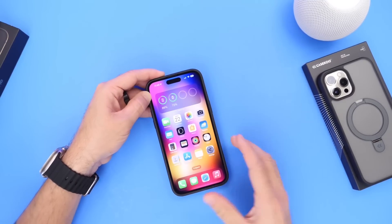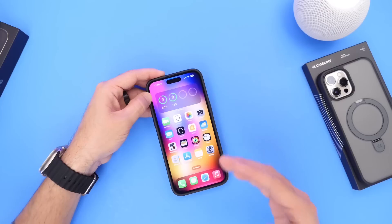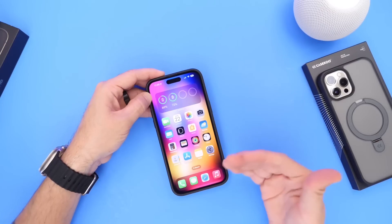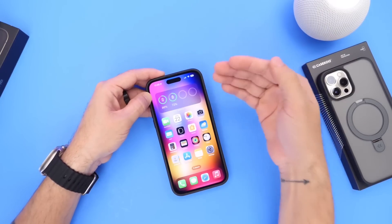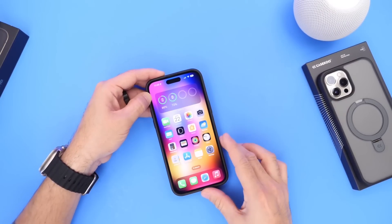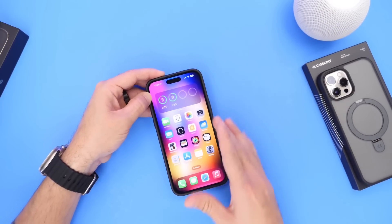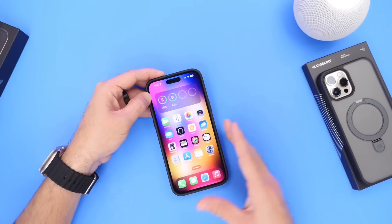And those are some of the latest iPhone tricks I wanted to share with you guys. Let me know if you knew any of these, or if you know any tricks you'd like to share — you can always do that in the comments below. Thank you for watching, have a great day, and I'll see you guys on the next one.